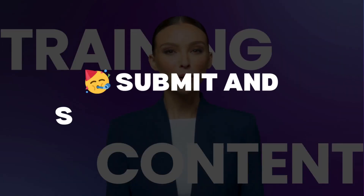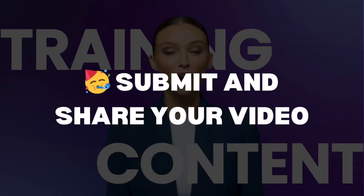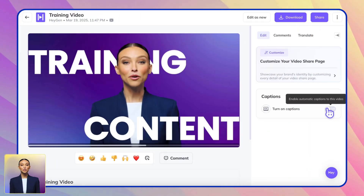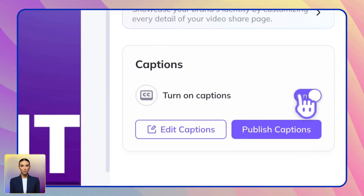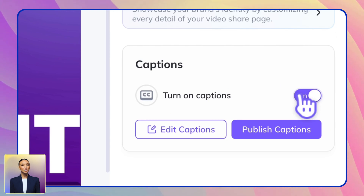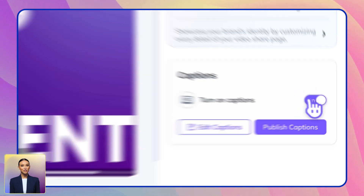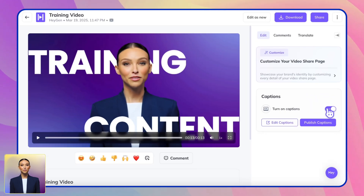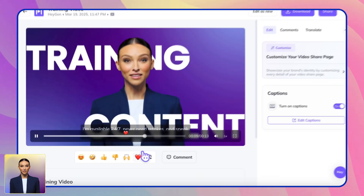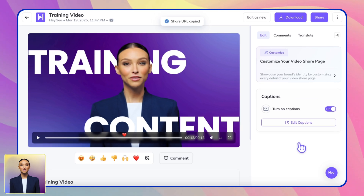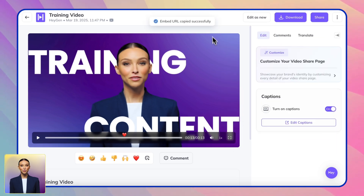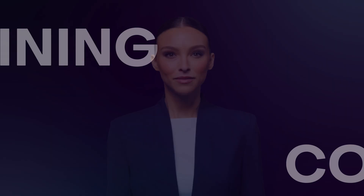Finally, share your training content. Once your video is complete, you can share it with your team. Start by generating captions instantly to improve accessibility. Then share it via a link or embed it in your learning management system.